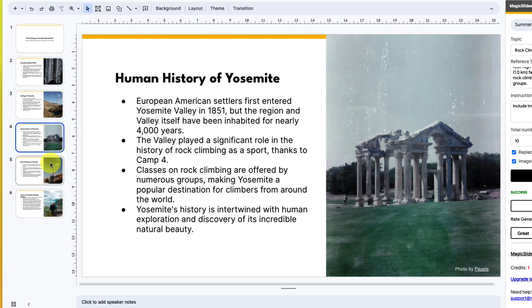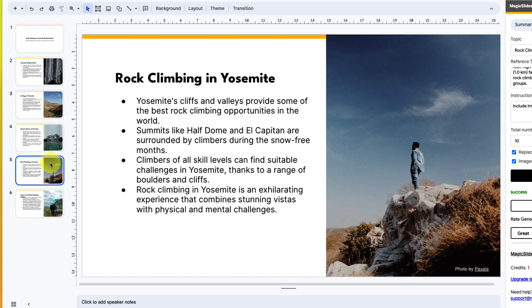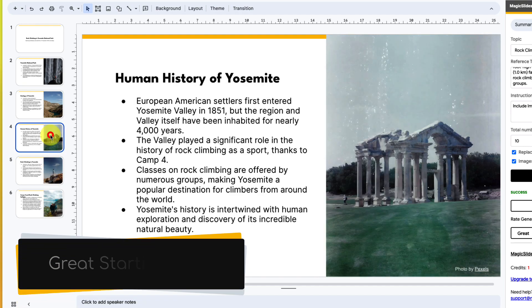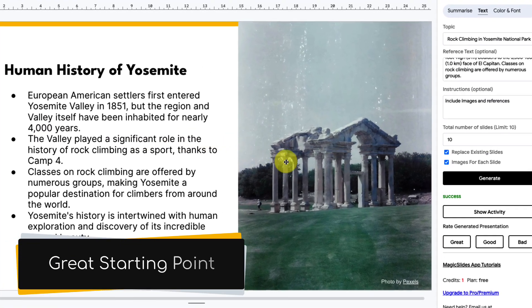But what you'll notice is maybe some of these photos aren't quite right, or maybe the layout's a little bit off. But at least this gives me a great starting point.